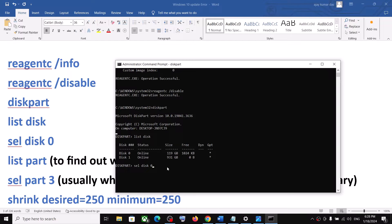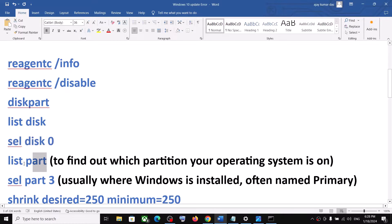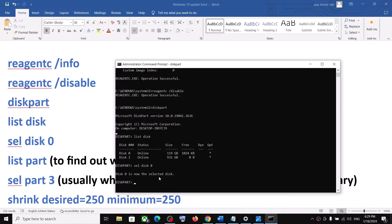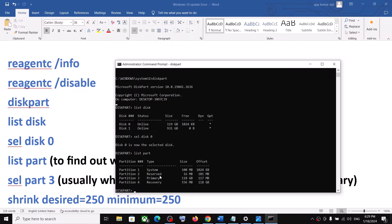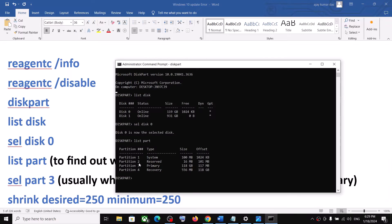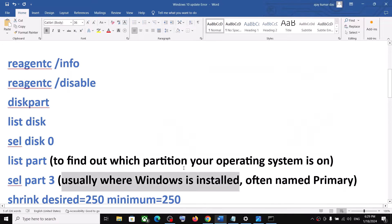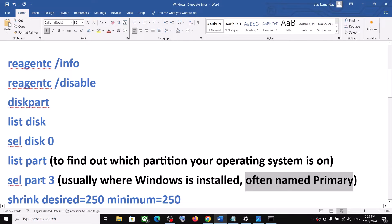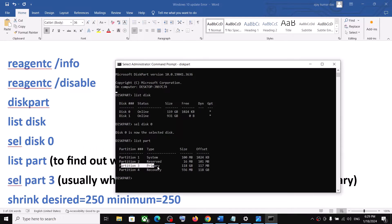Hit the Enter key. Now type in list part to find out which partition your operating system is on. Hit the Enter key. Then select the partition where Windows is installed — this is usually a Primary partition. In my case it is partition 3, so I will type select part 3.